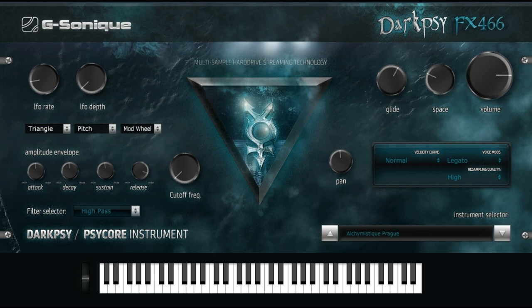All instruments and sounds can be additionally modified with LFO rate and depth, modulating volume/expression, panning, pitch, amplitude envelope (attack, decay, sustain, release), pan, space. You can choose glide plus glide time, and mono, legato, or polyphonic modes. You can also load additional bonus instruments.